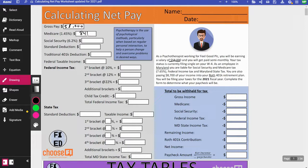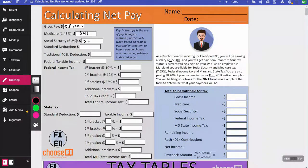For Social Security, you go back to that $58,000 again — you don't subtract what you've already paid in Medicare. So $58,000 multiplied by 0.062 gives $3,596.